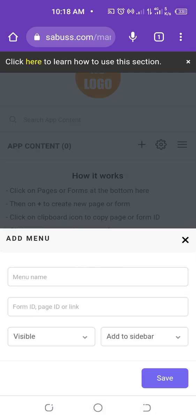In summary, in App Content you can add three things: number one, the menu name or title that will appear on your app. In the second box, you can add three things: a form ID to add a form, a page ID to add a page, or a link to add an external link — such as a WhatsApp link or any other website link.